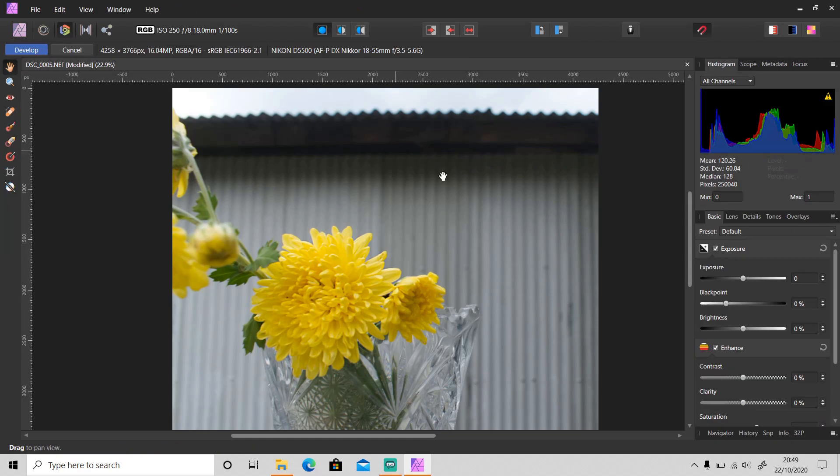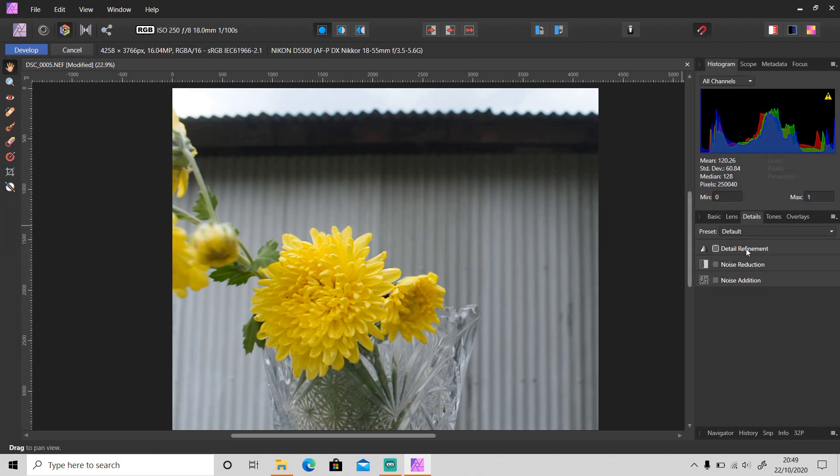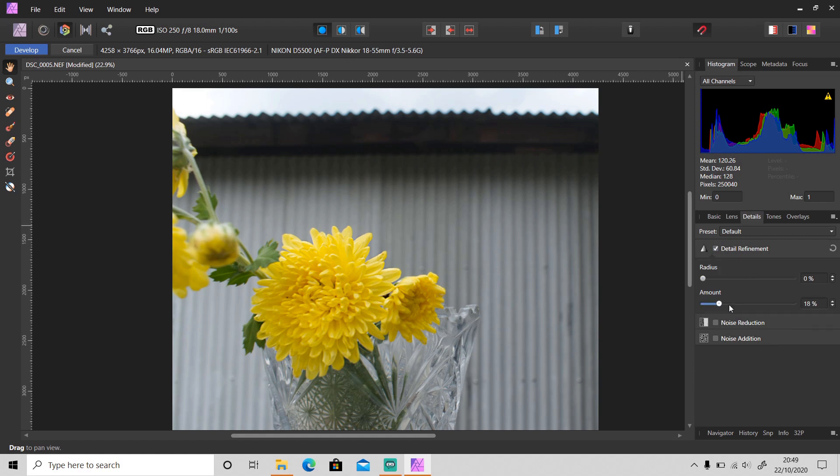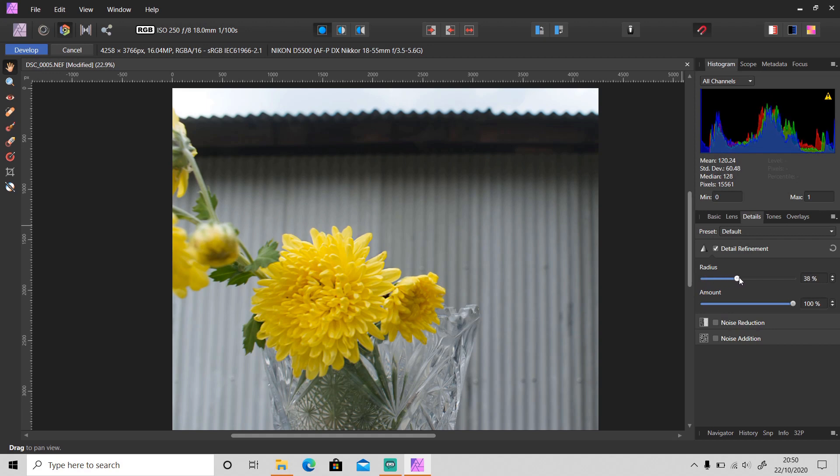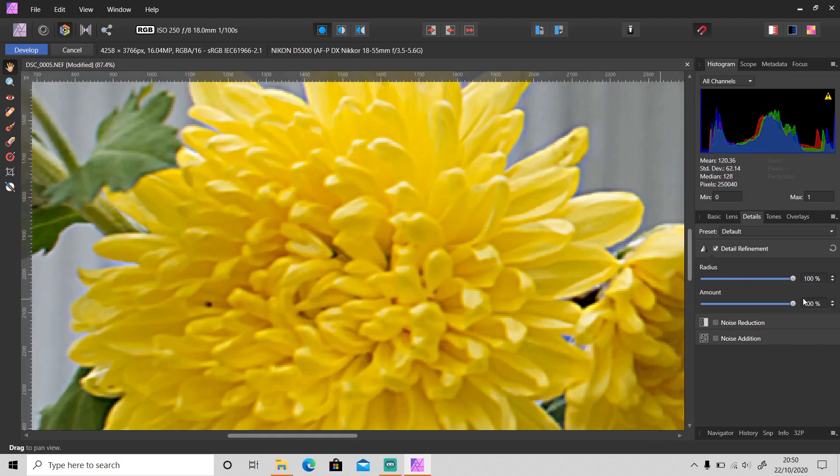Go to Details, then Detail Refinement. Slide the amount to 100 and slowly slide the radius. As you can see, the object is being sharpened as well.